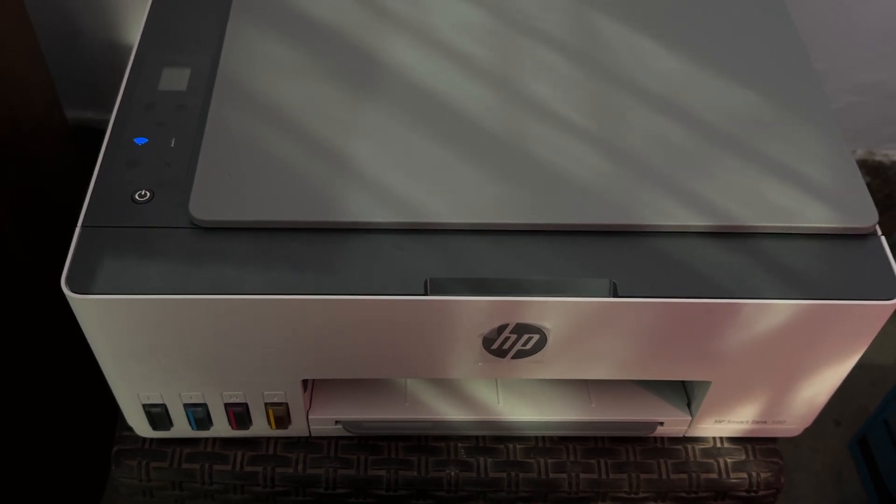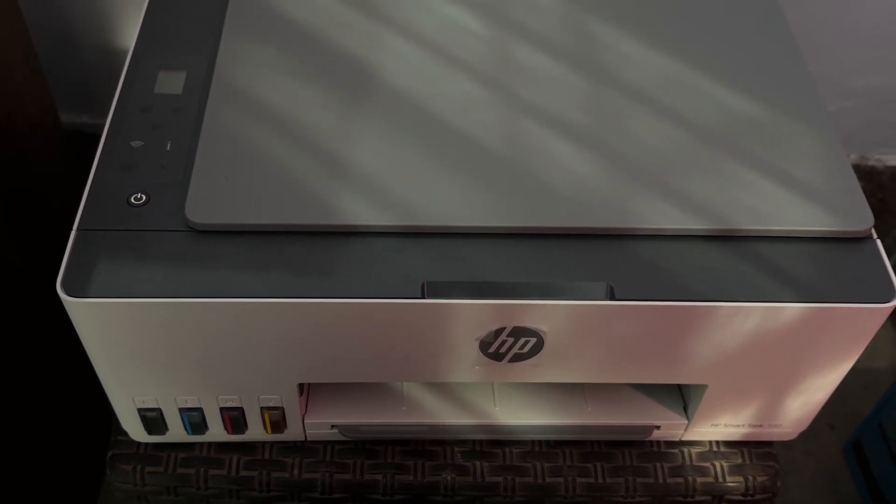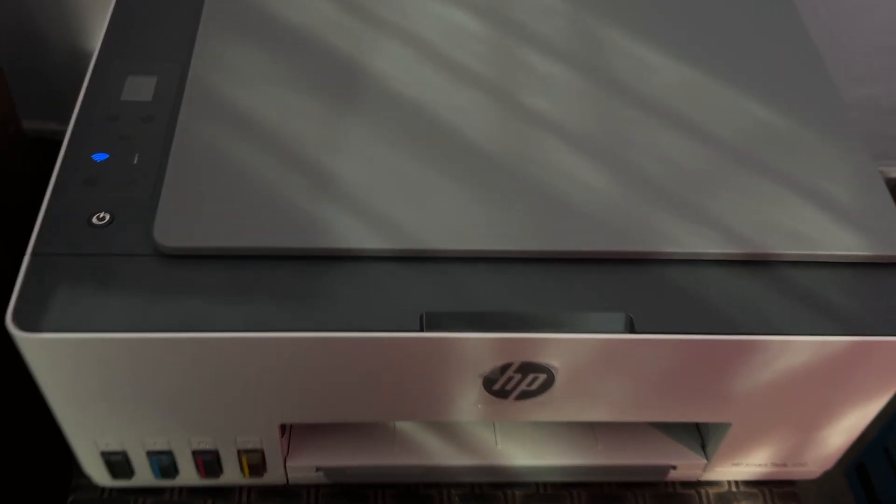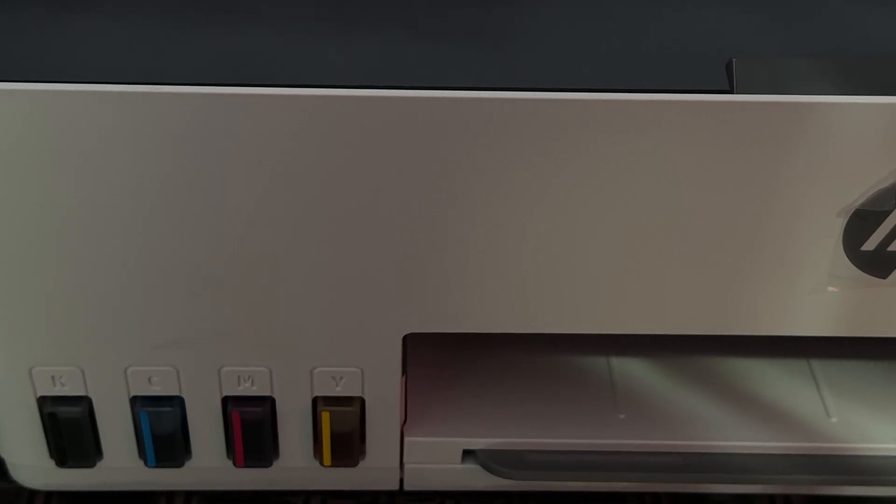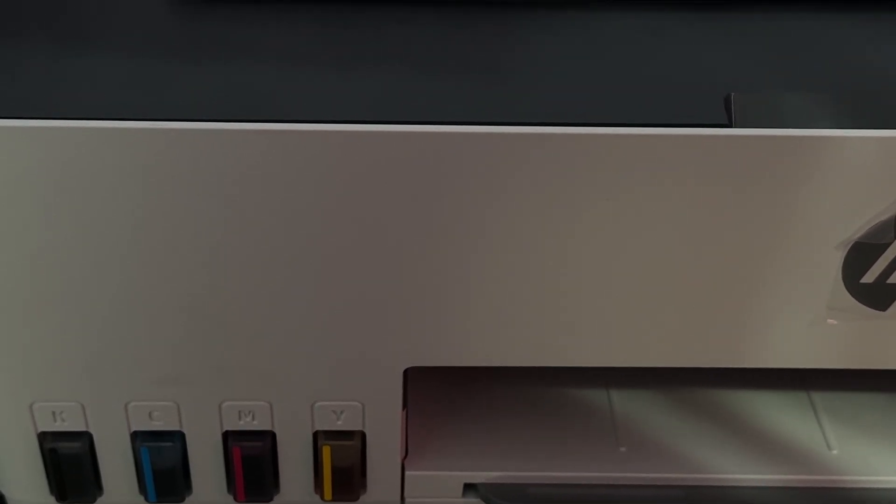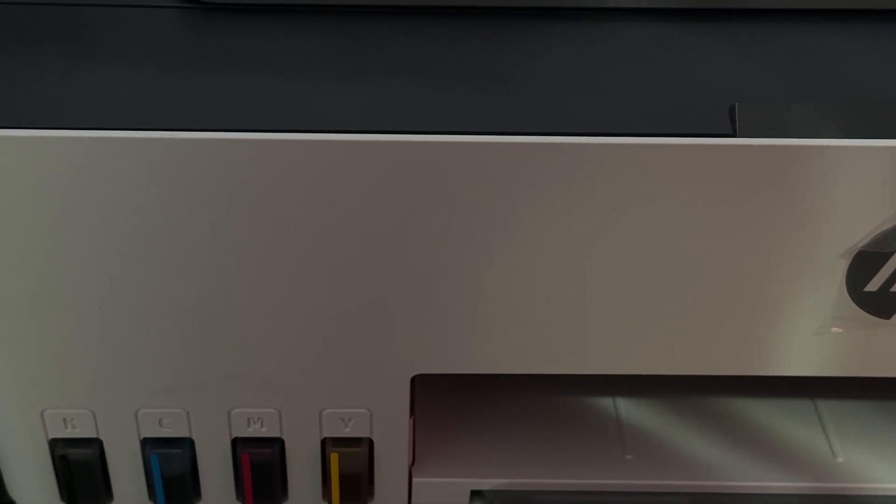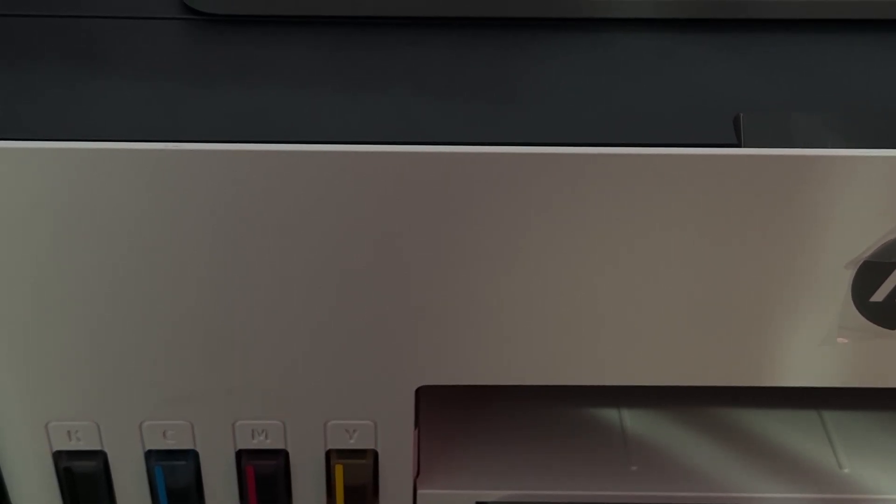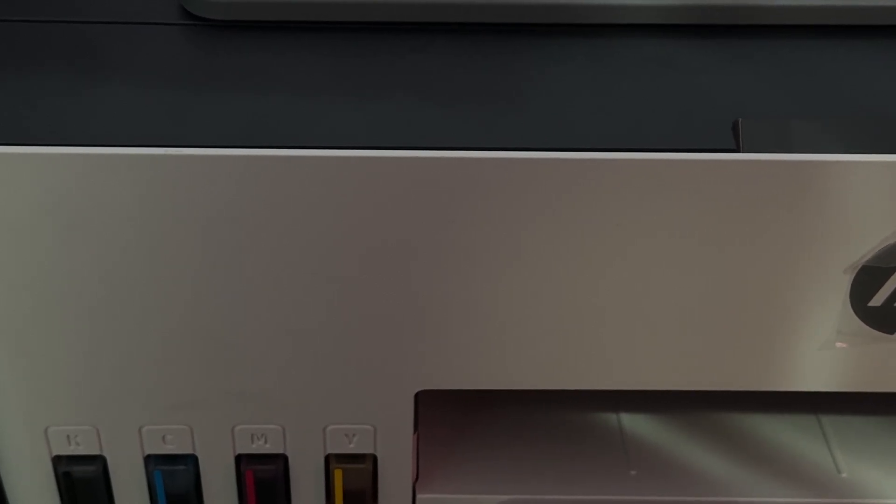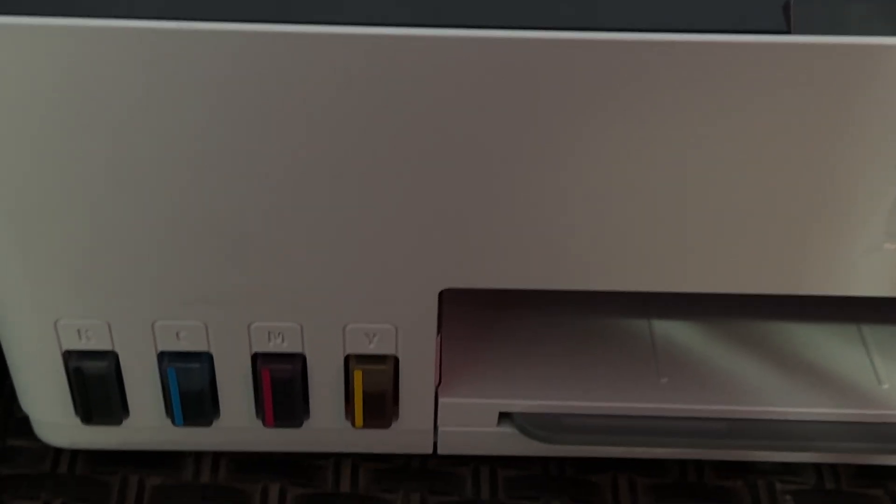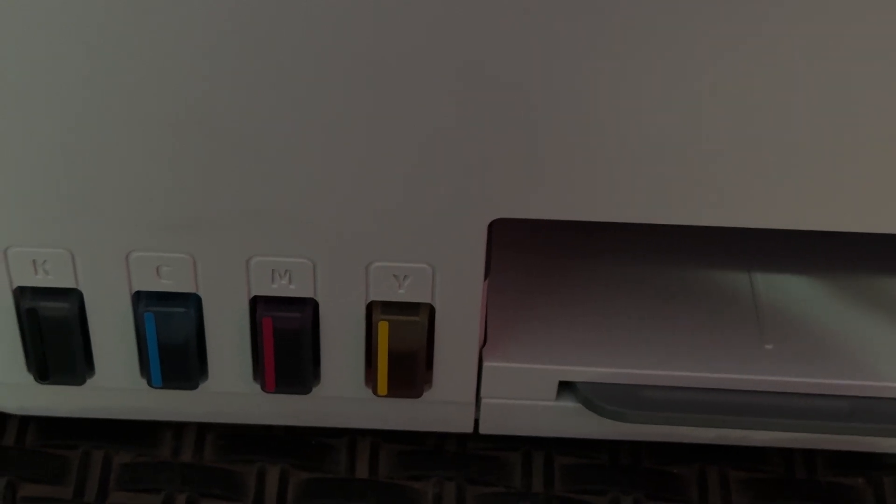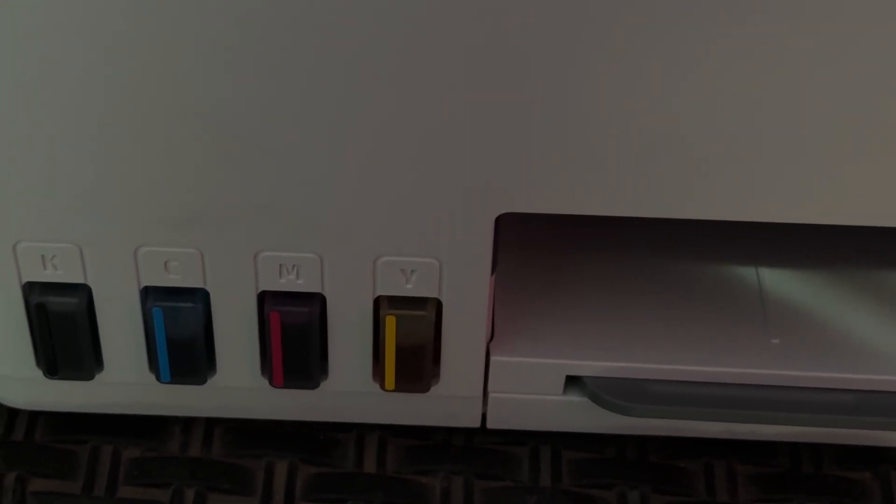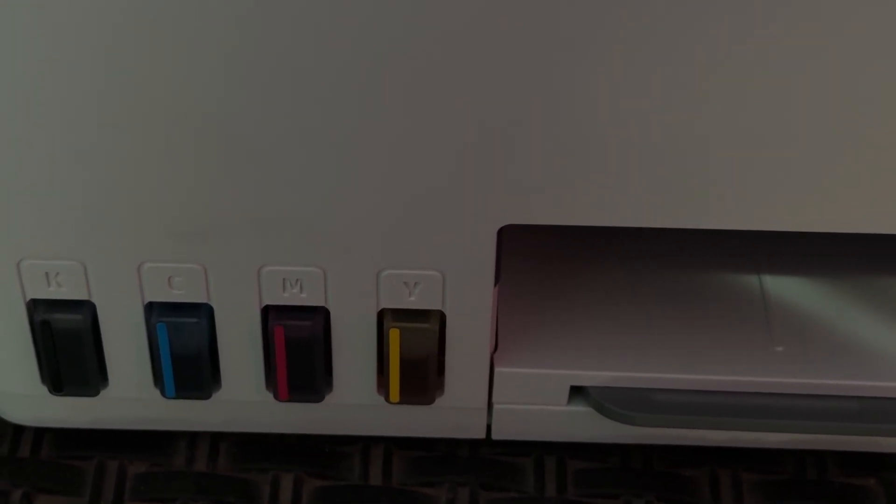The first step is to check the ink level. Ensure that the black ink bottle is not empty. If it is low or empty, refill it with the correct HP ink bottle for your printer model. Make sure that none of the inks are low, and please try to fill them.